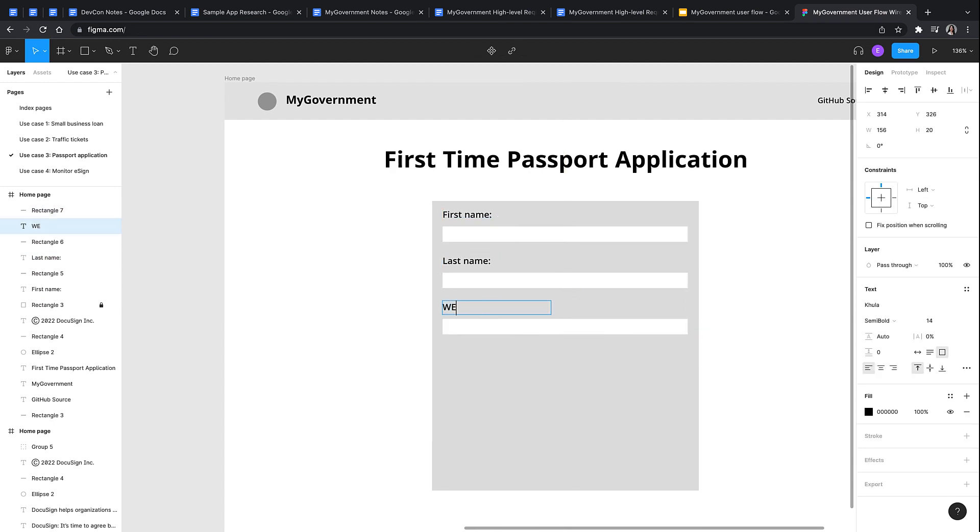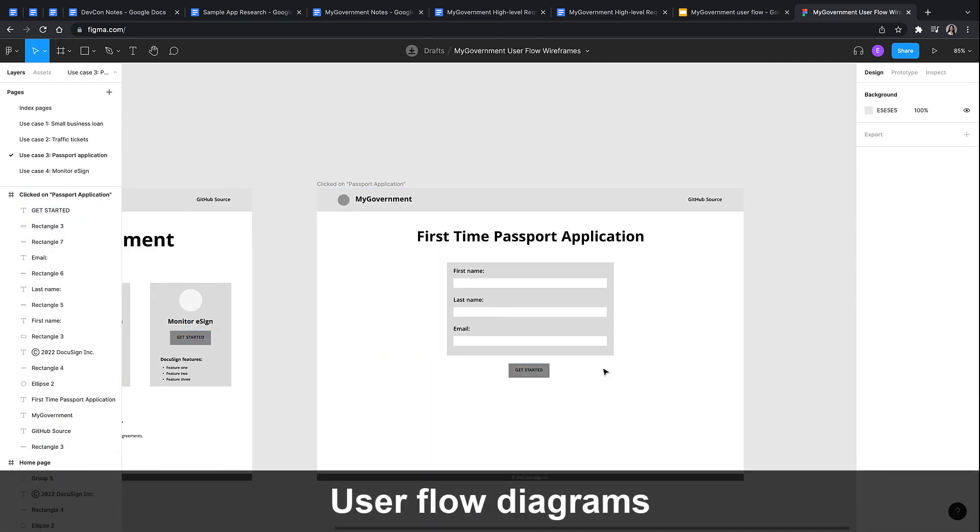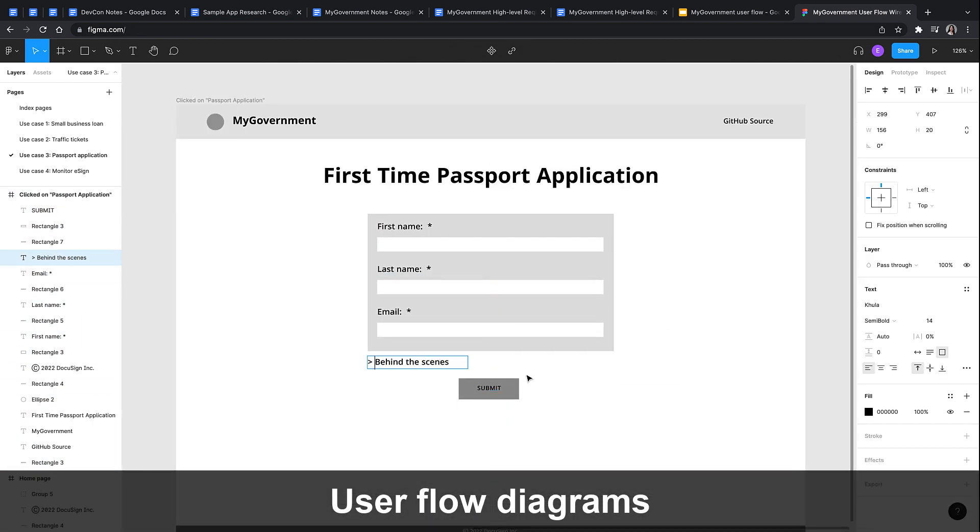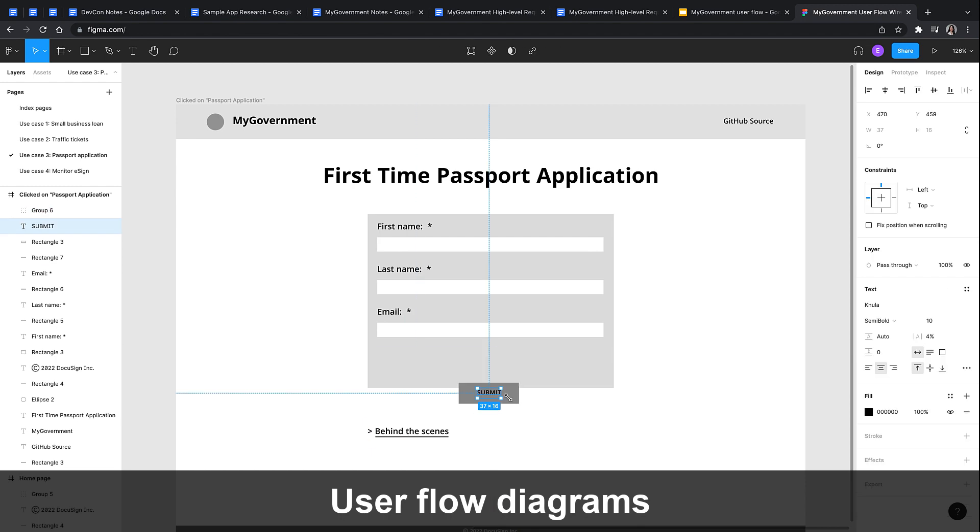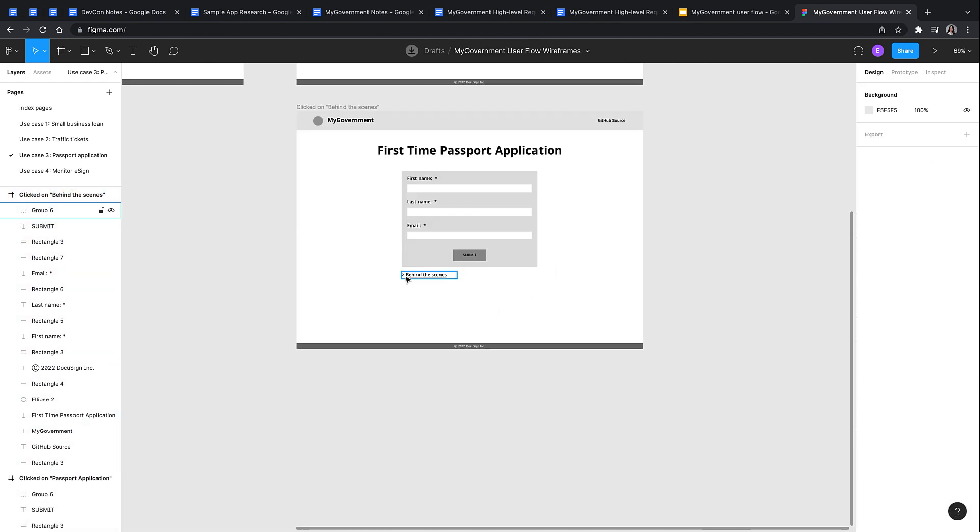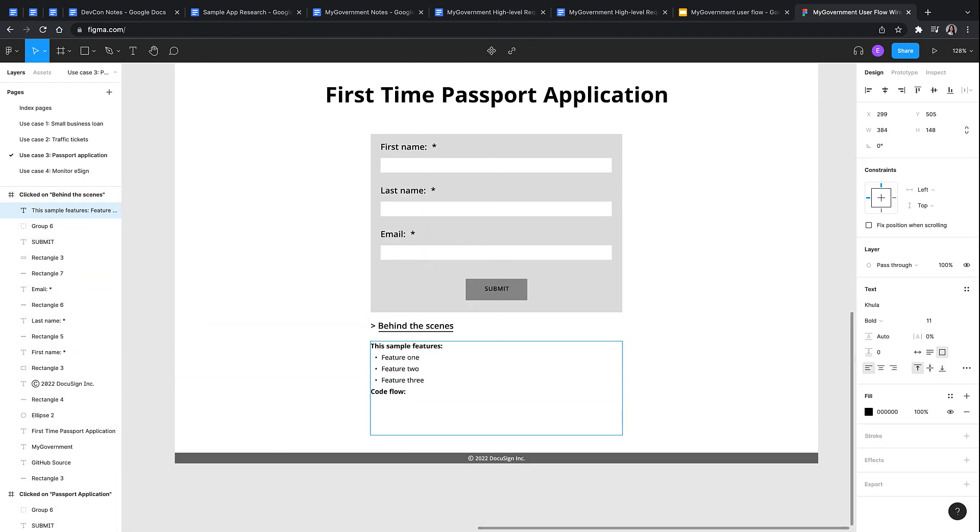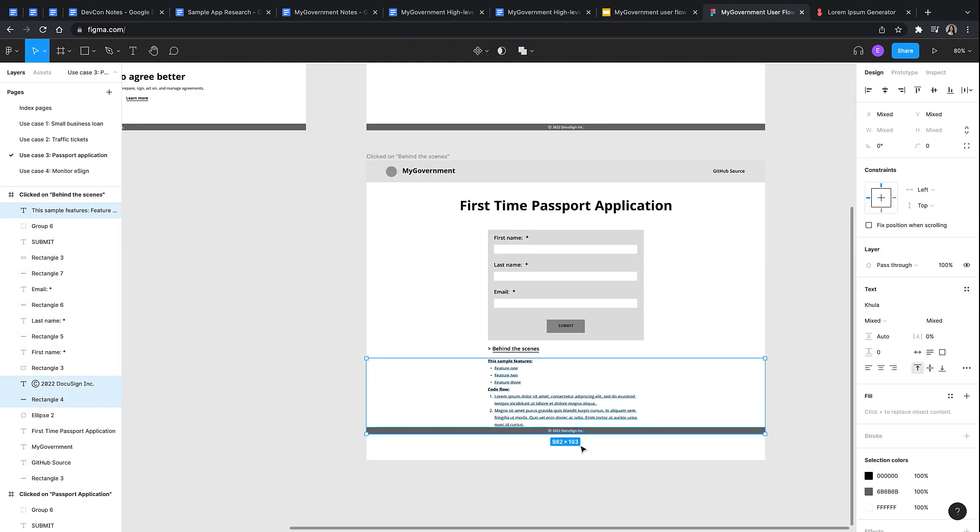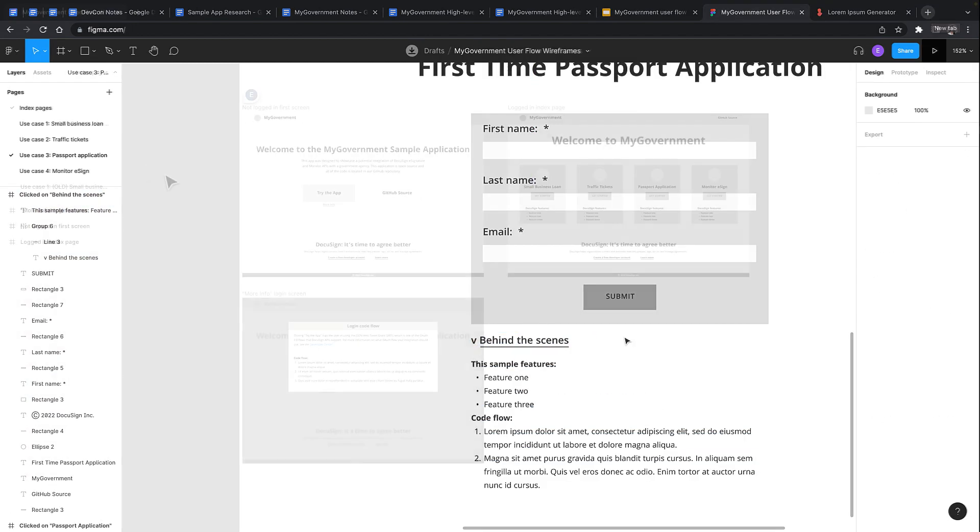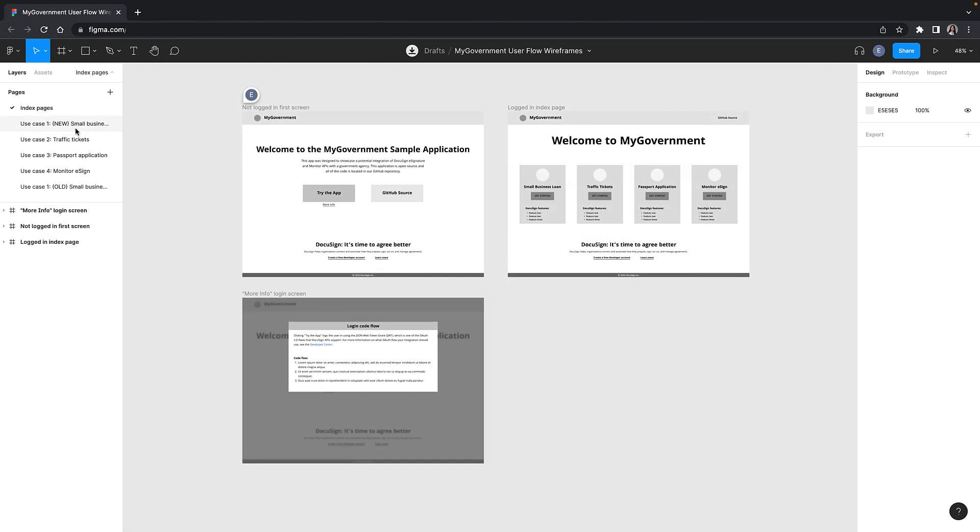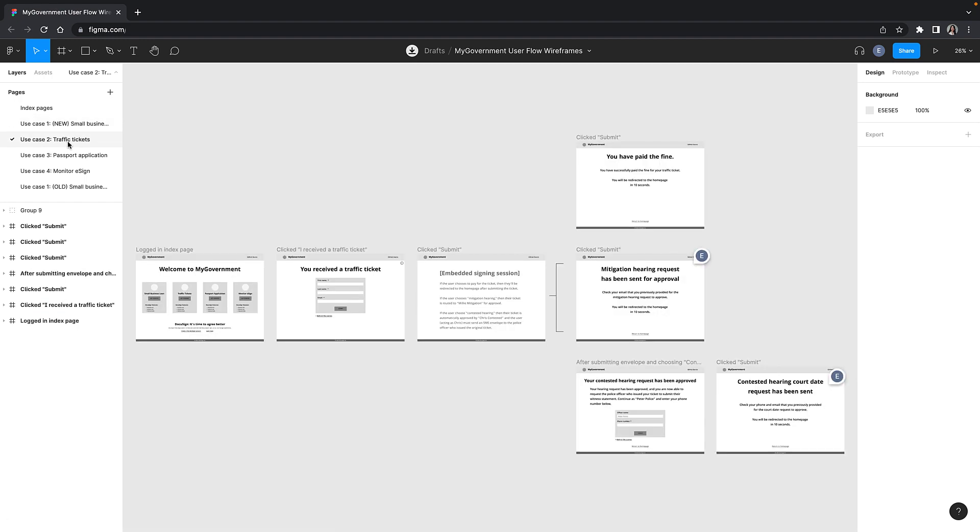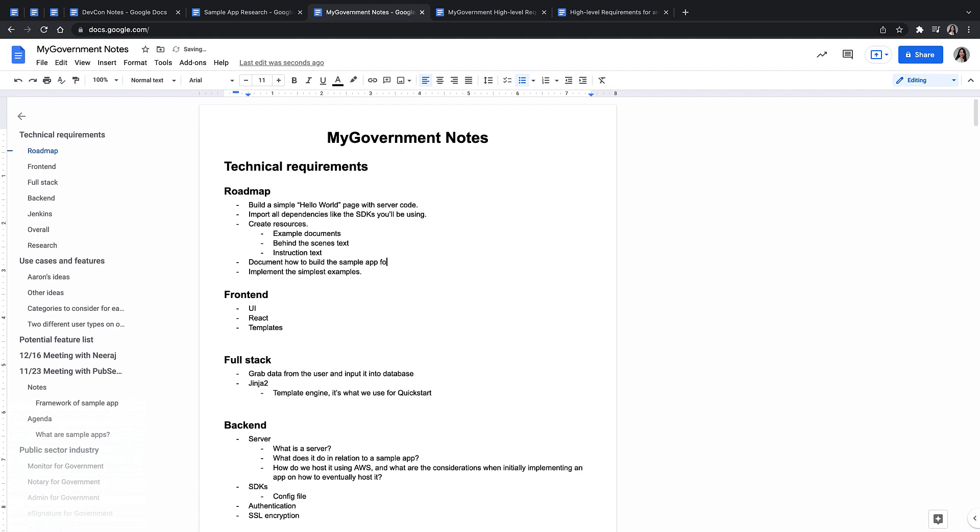With the requirements document in good shape, I began the next step, creating user flow diagrams. In order to get a better idea of what screens I needed for each use case and the components for each screen, I created user flow diagrams in Figma. This helped me both plan out what to develop for the app and also served as a reference for the designers who helped me with the UI of MyGovernment.